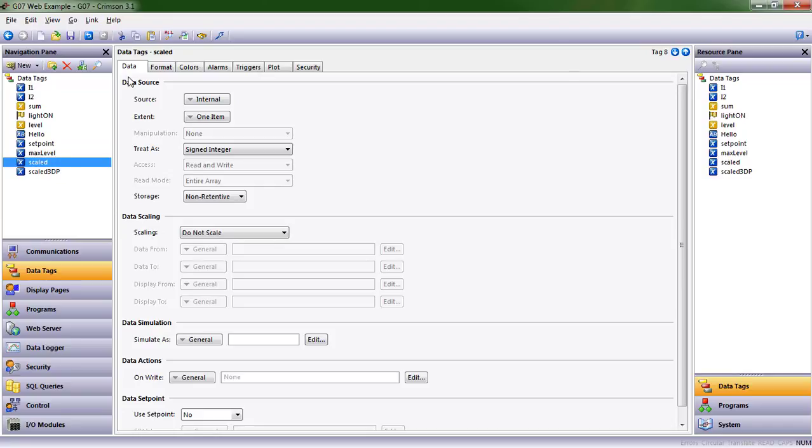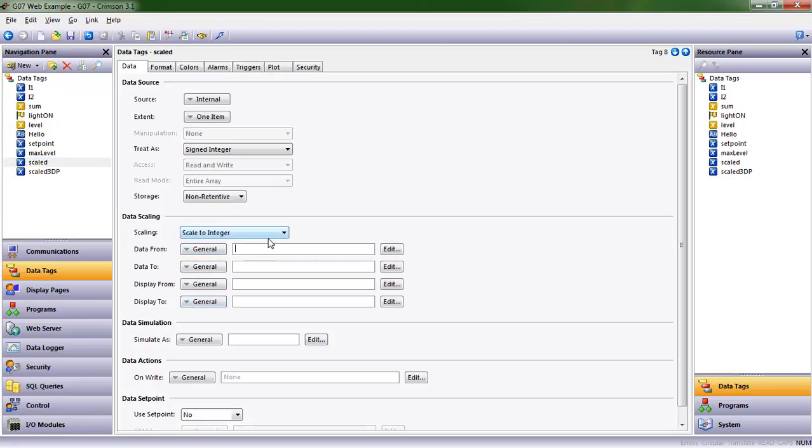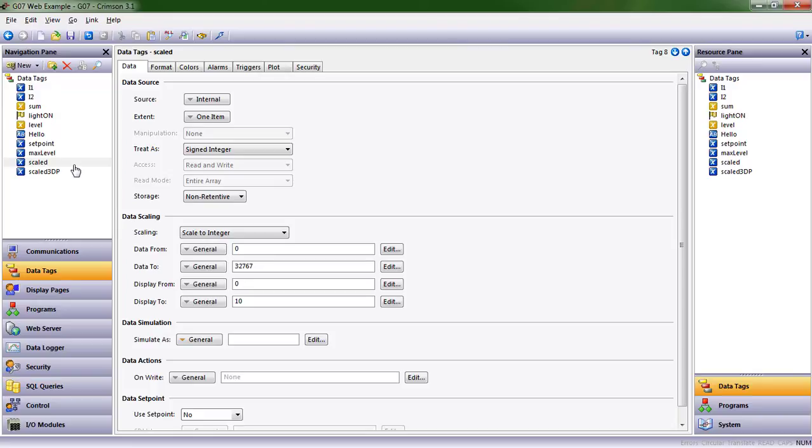My analog value is going between 0 and 32,767, but we want to see that as a scaled value between 0 and 10. Let's look at our scaled value. On the data tab, there's a data scaling area. We have Do Not Scale. Let's scale it to an integer, and the input can be between 0 and 32,767. To us, that means 0 to 10.